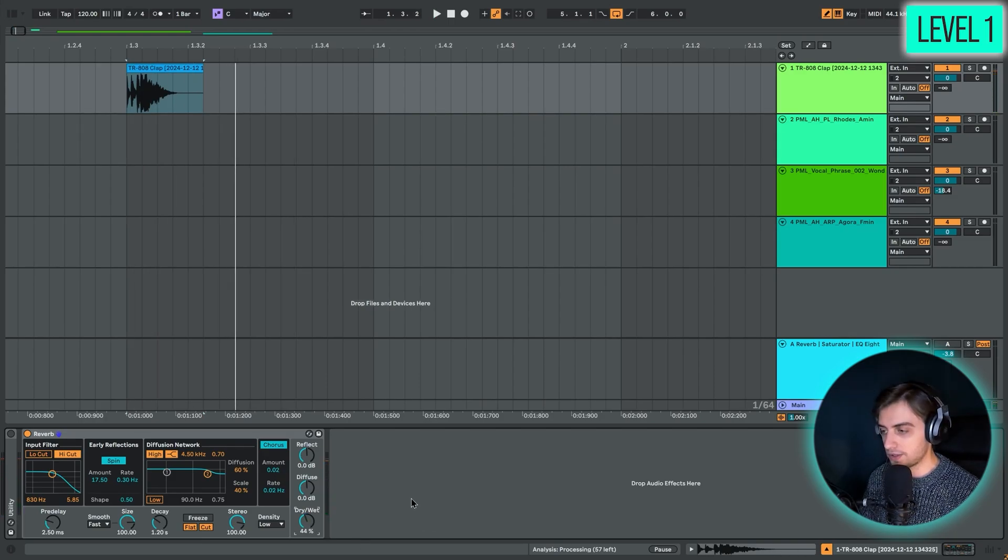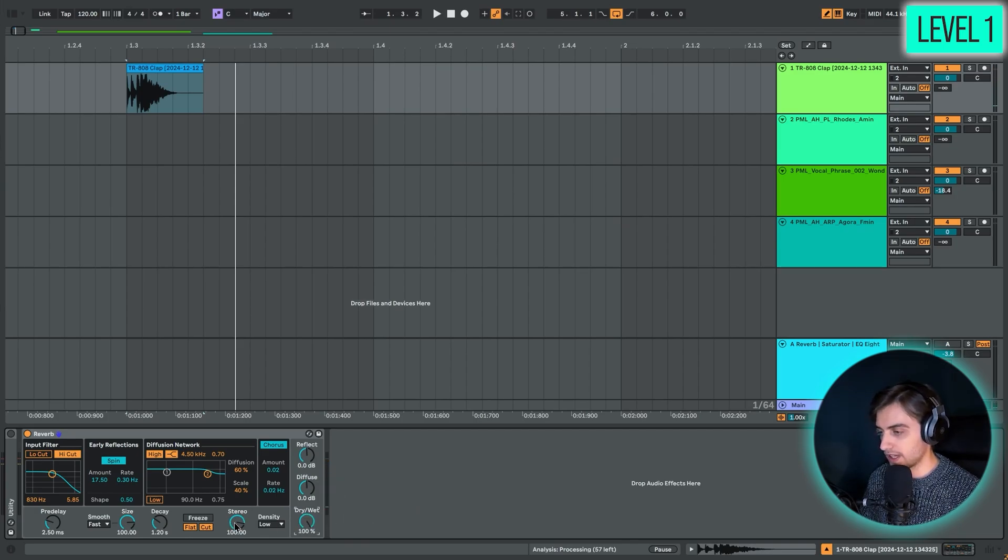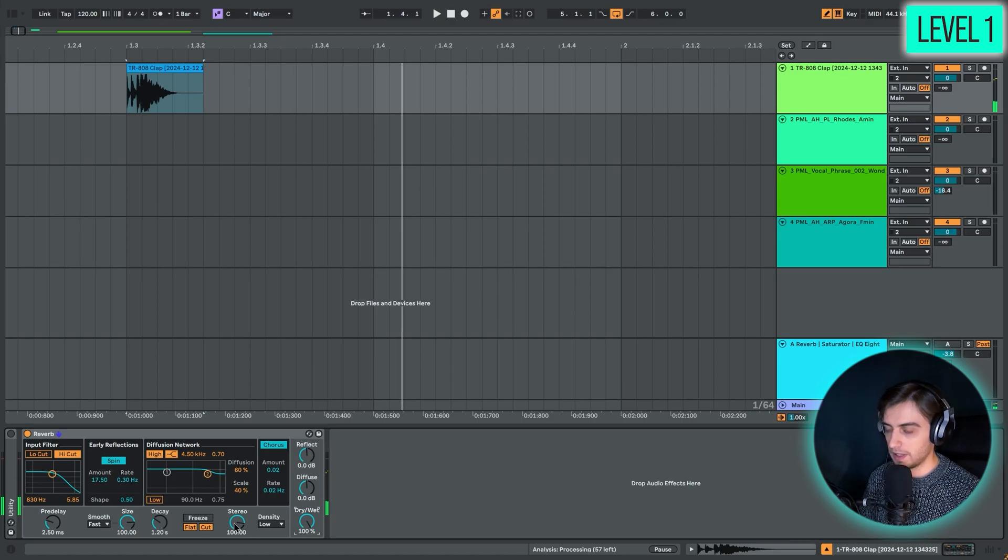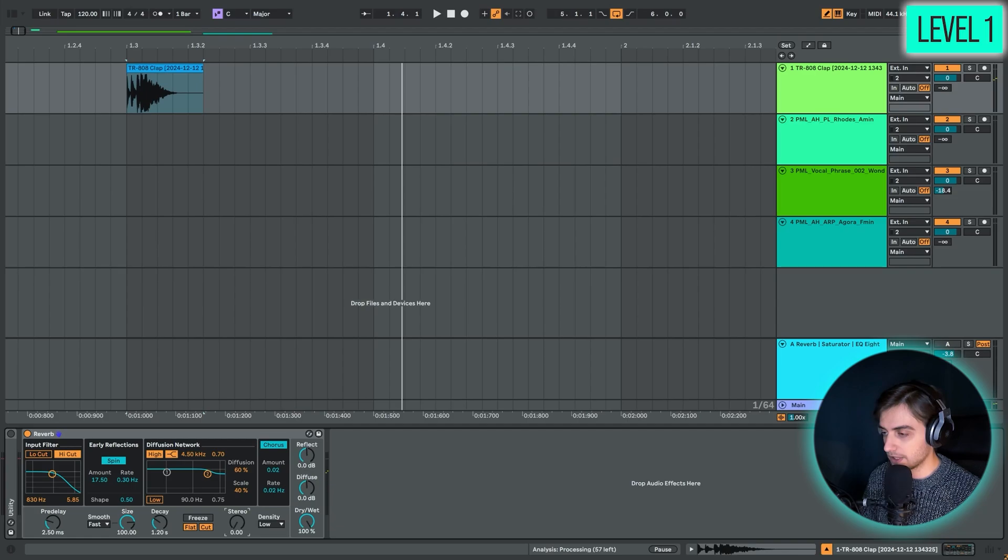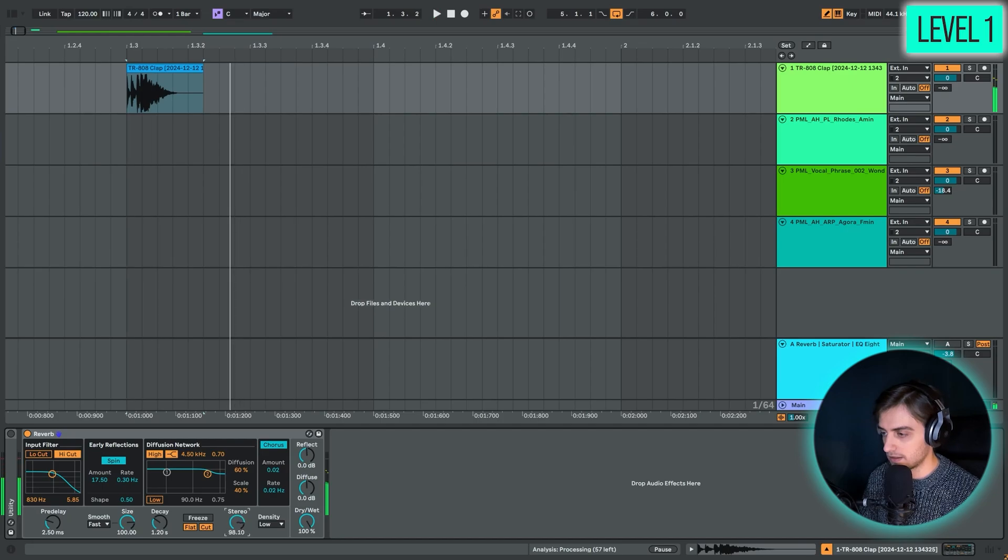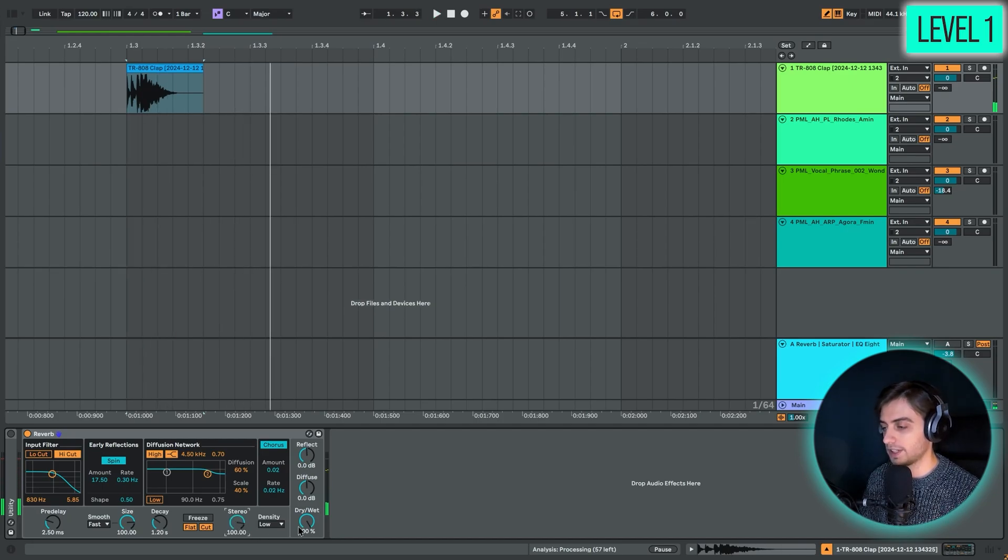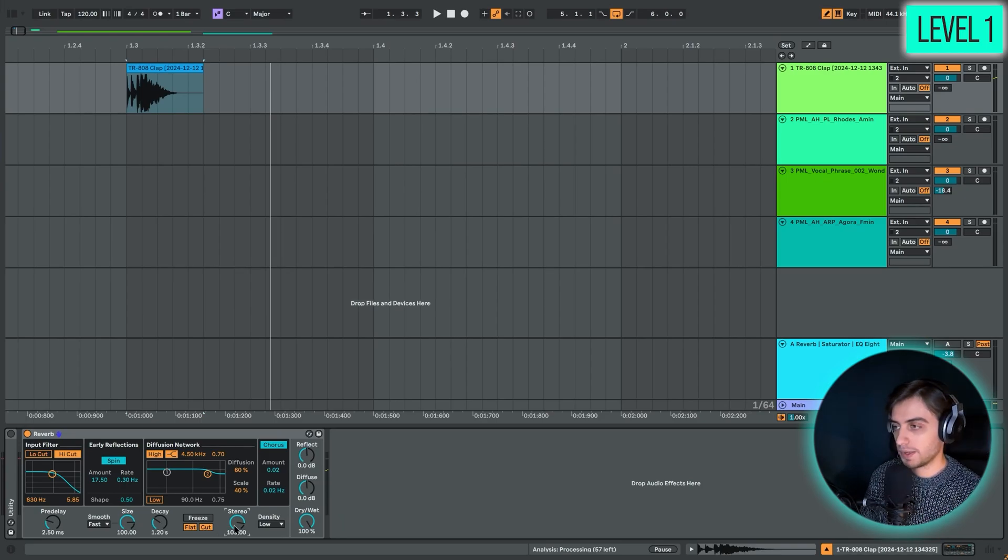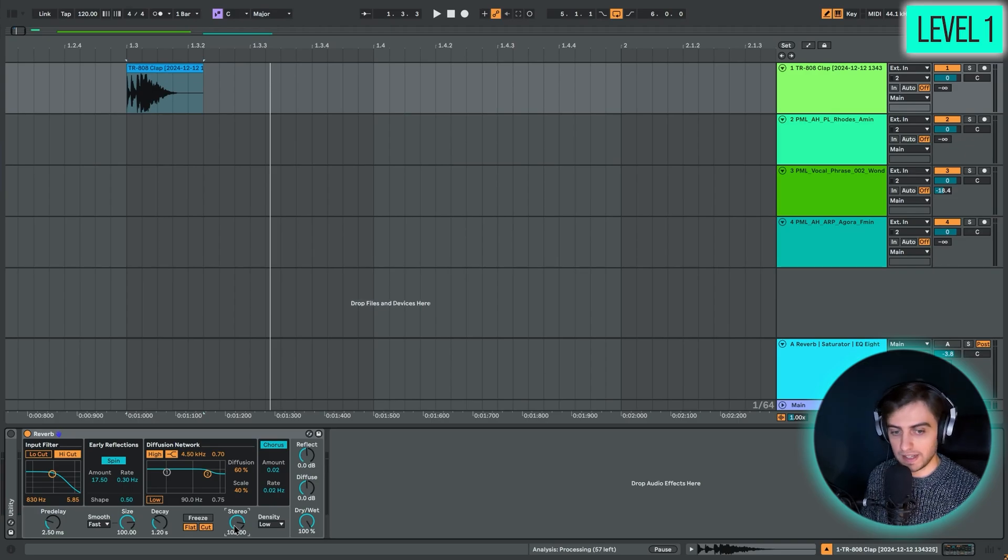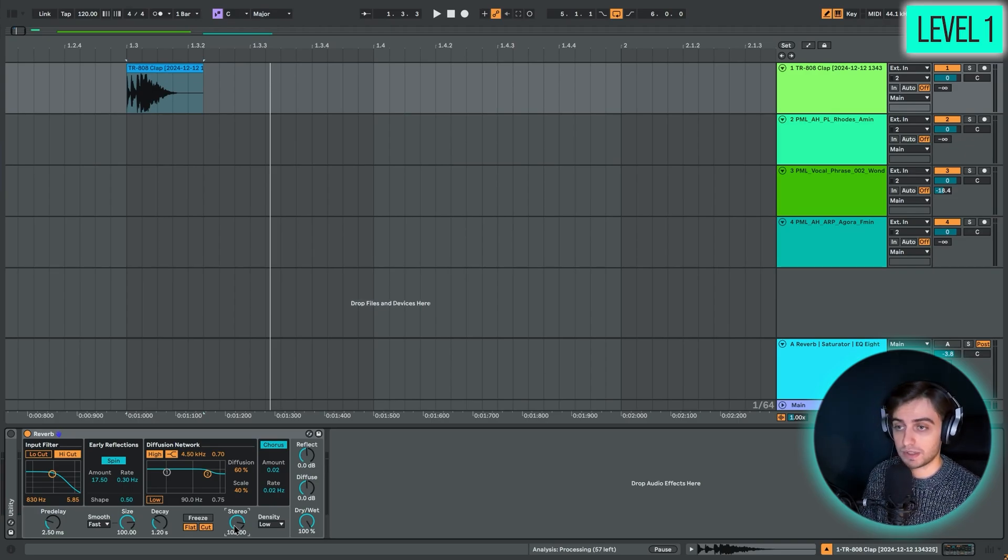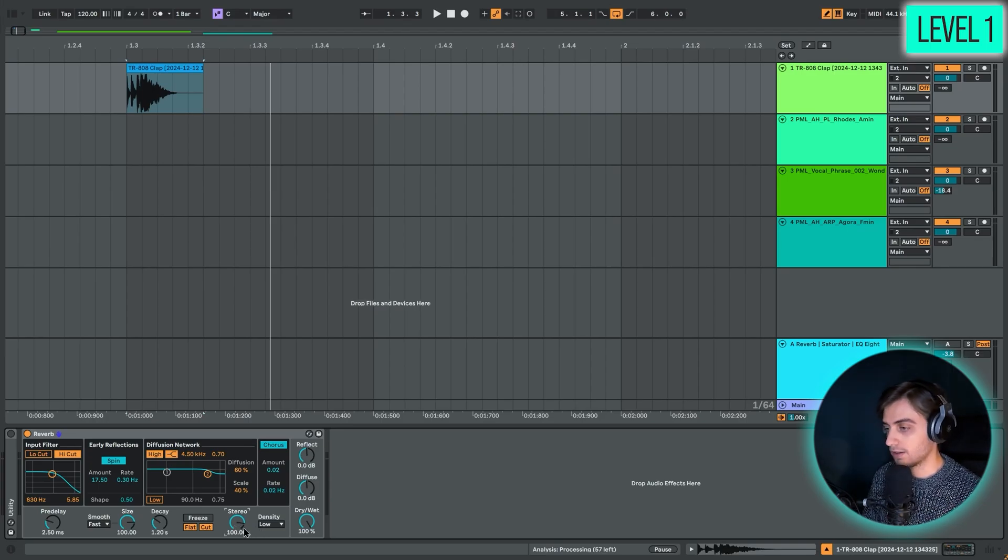The next control I want to take a look at is the Stereo knob. If we stay at 100%, you can hear it's a stereo signal. If we decrease this, it's completely centered. And the further we go, the wider the signal gets. This is really crucial because on some sounds you don't actually need that wide reverb. It could make your drums more powerful if you use mono reverbs here and there.